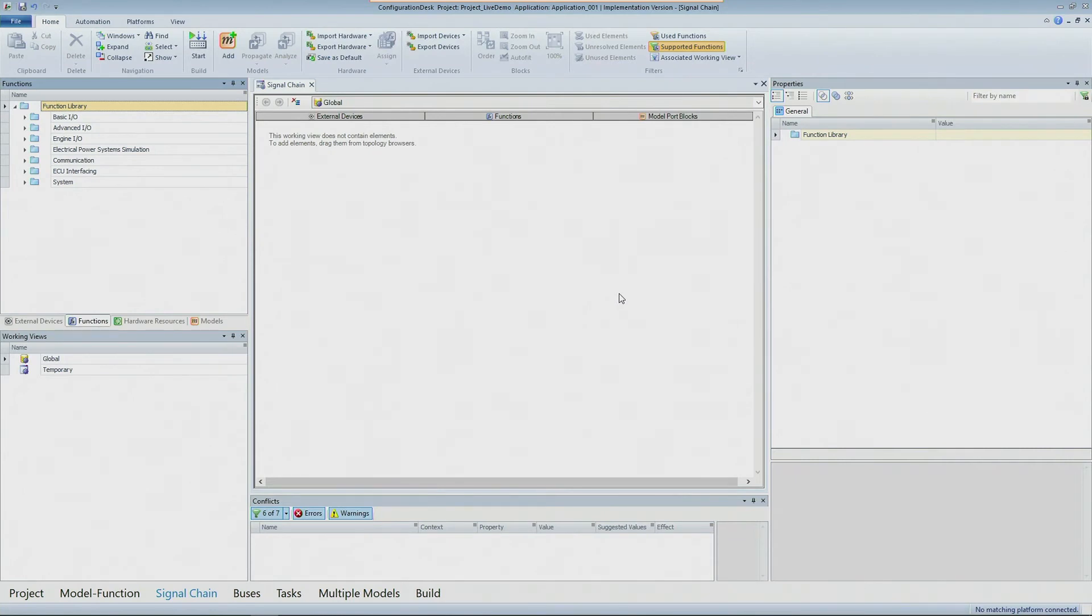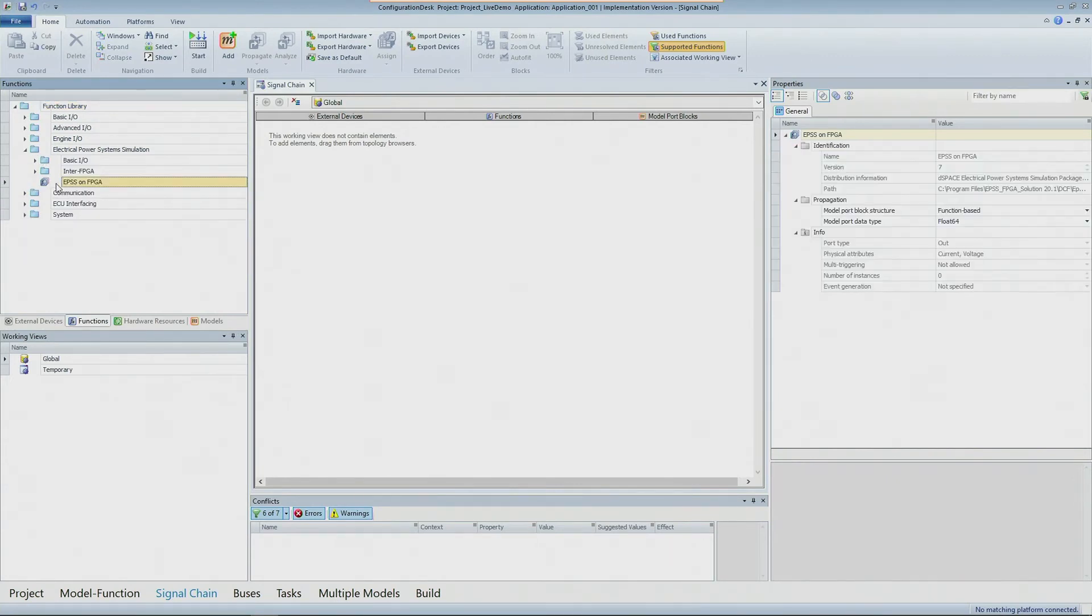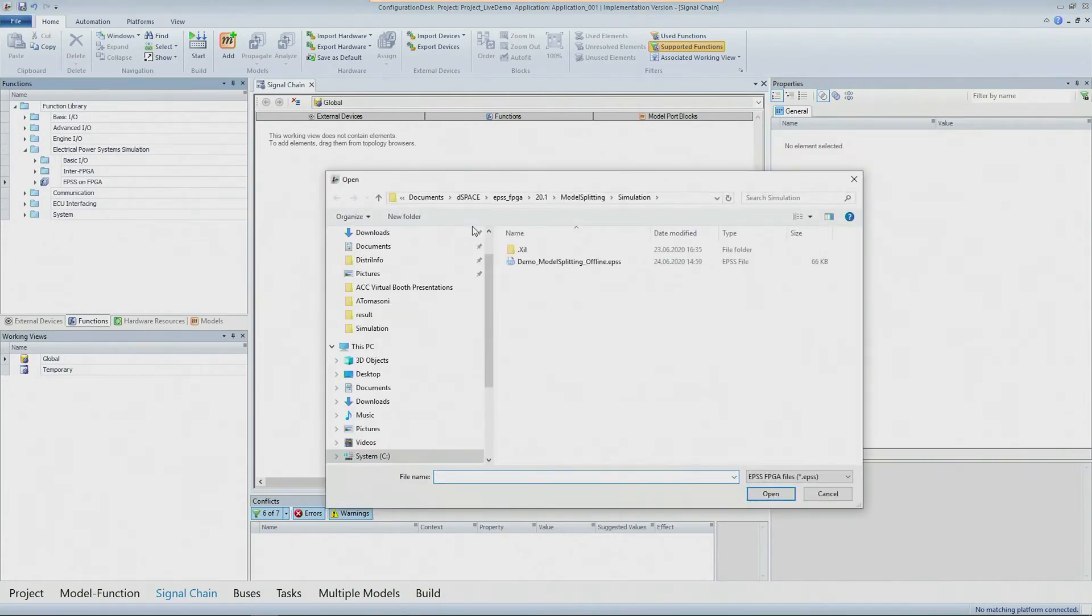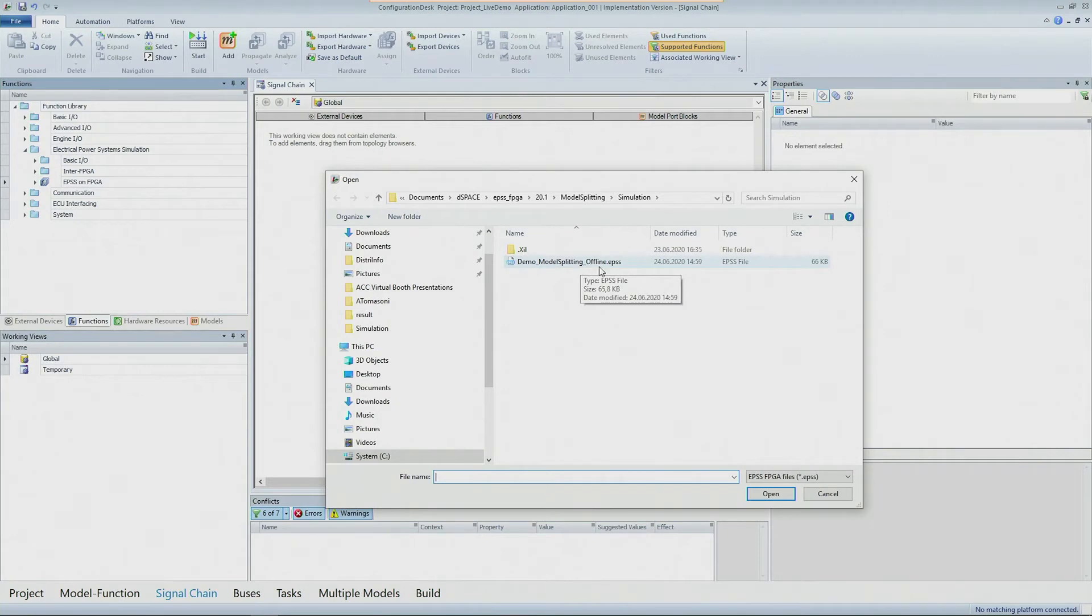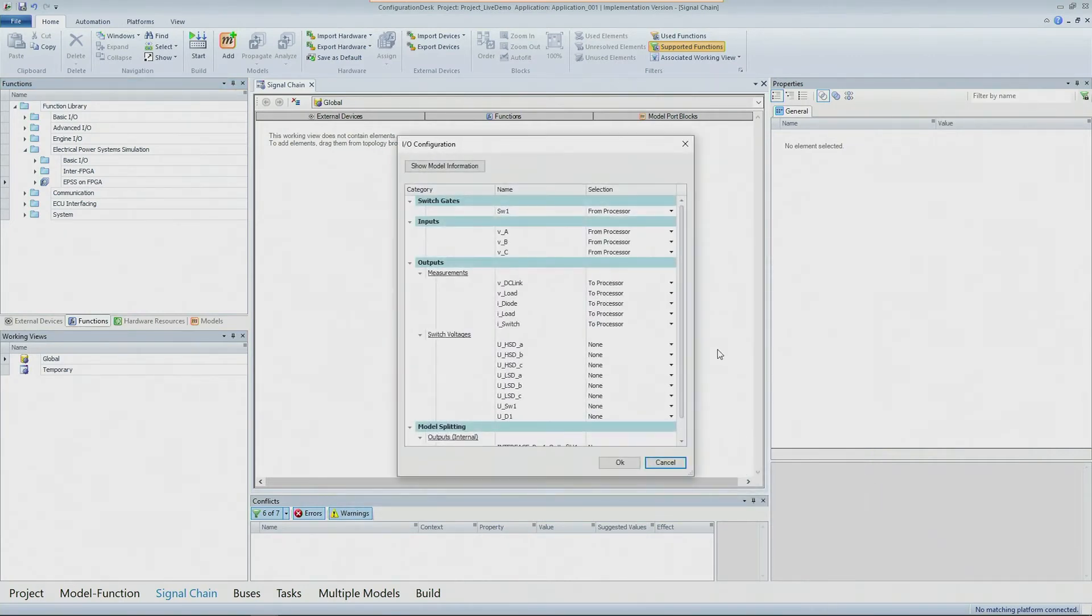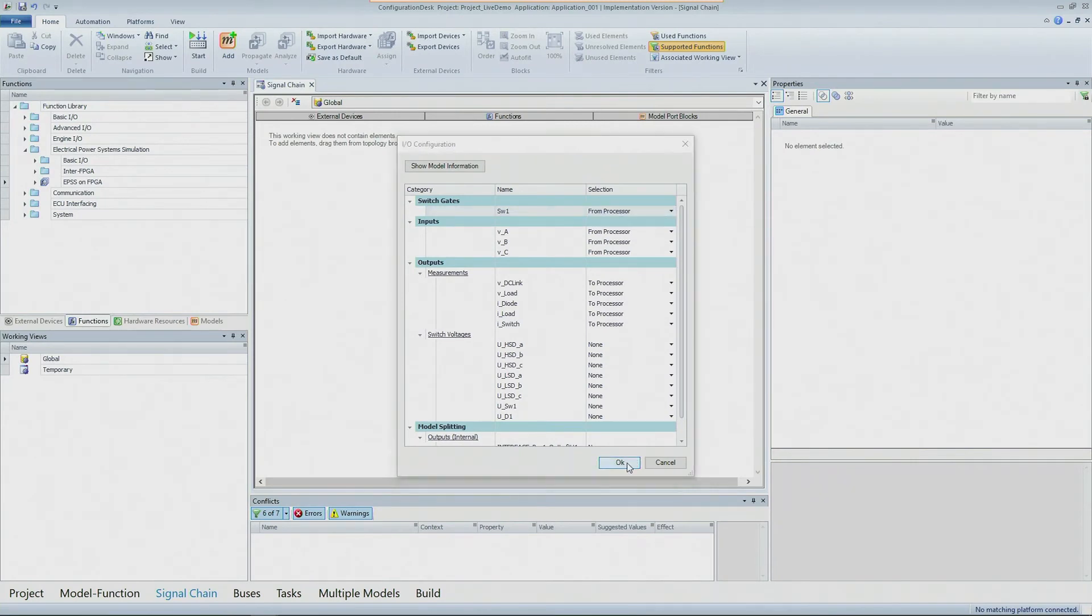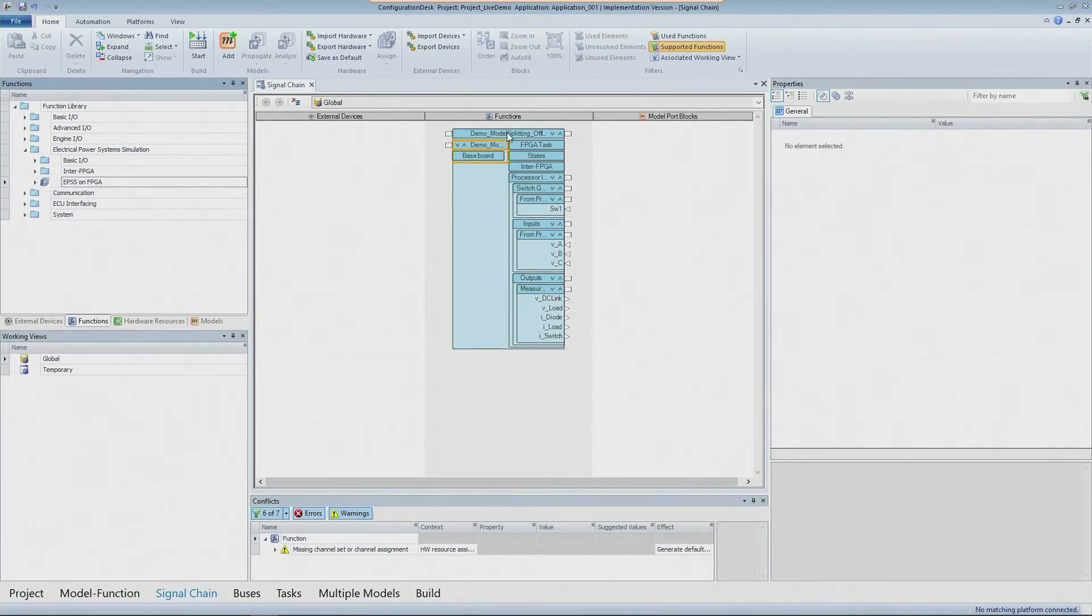So as soon as you have generated the EPSS file from the model you can come here in configuration desk and then select the function EPSS on FPGA. You drag and drop your function into the function column here and then as soon as you do that you'll be prompted to select the EPSS file. So you can select your file that has been just generated and then from there you can select which signals are coming from which part. For example the switch can come from the processor or can come from a digital input line. You can do all this kind of configuration. When you have done this the function will be configured exactly for your specific model.